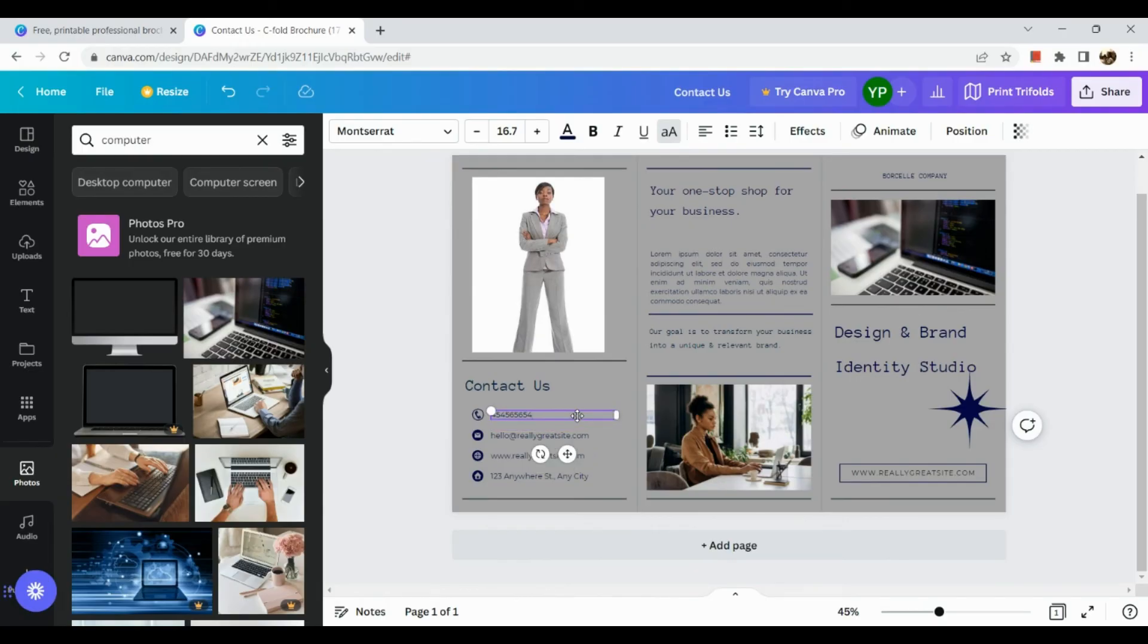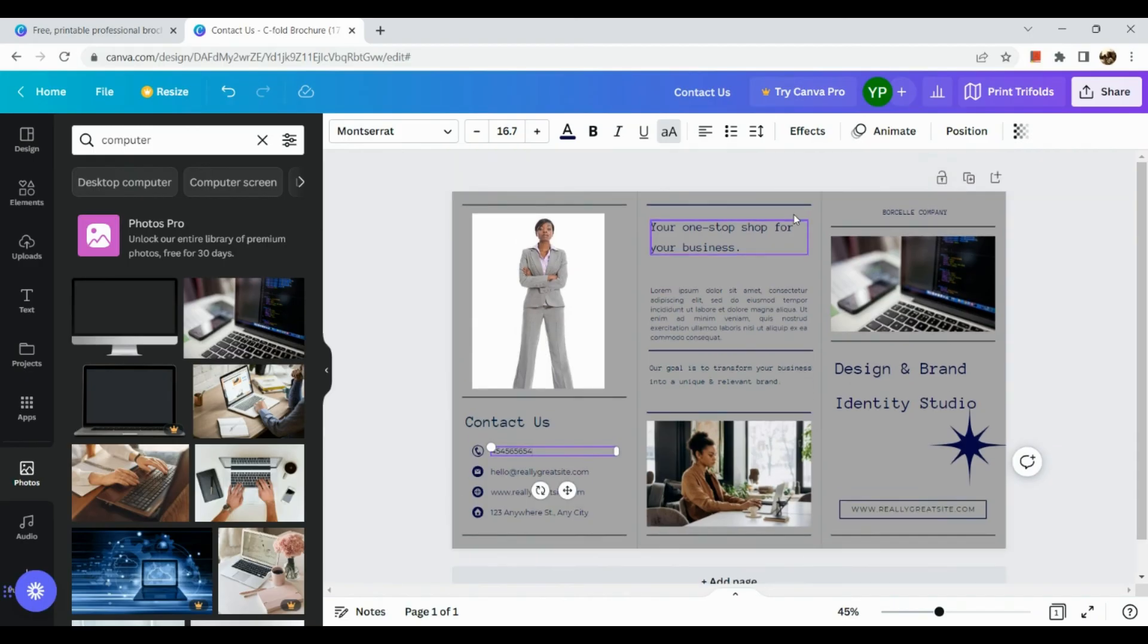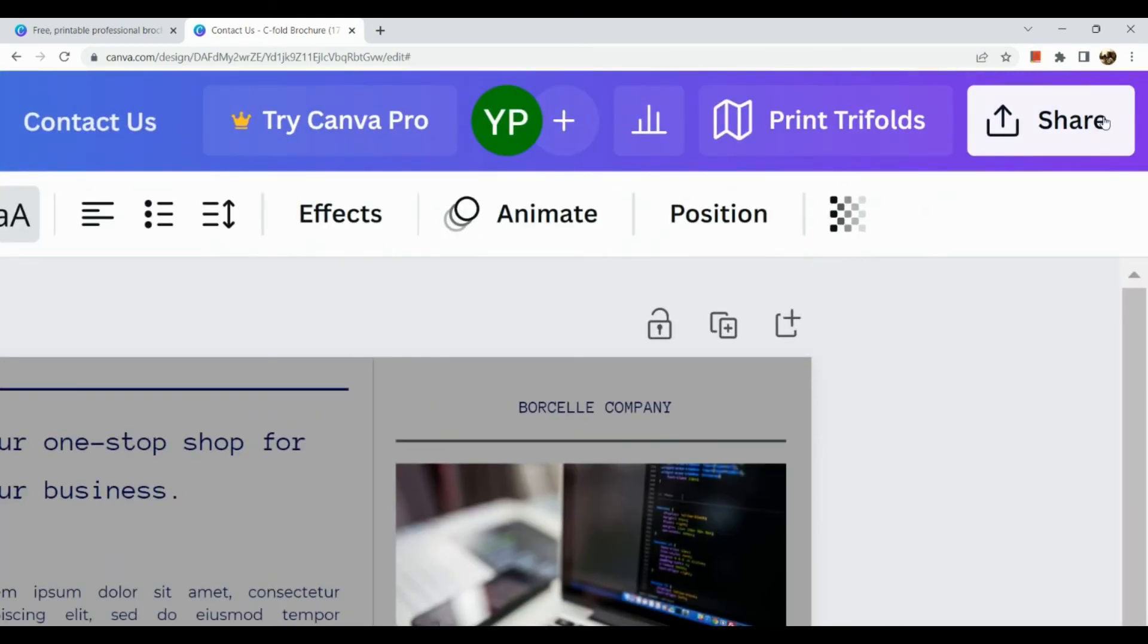Okay, there you have it. And once everything is all set and all done, simply go to our share icon in here.